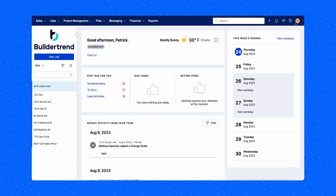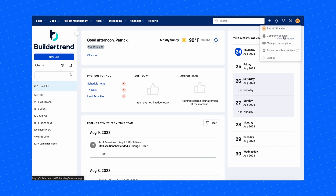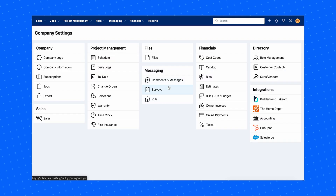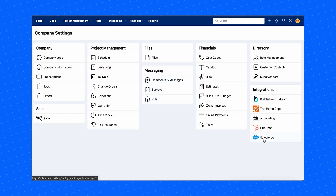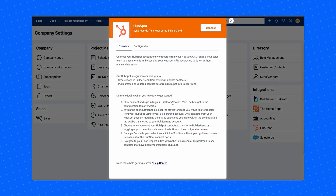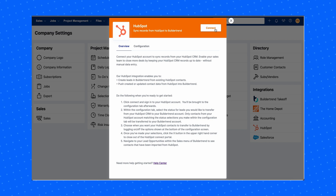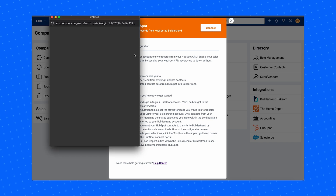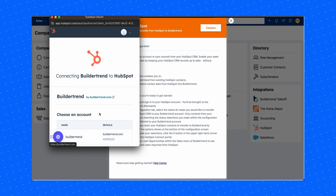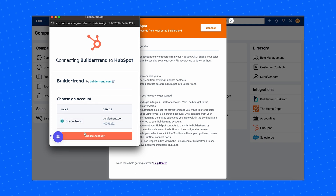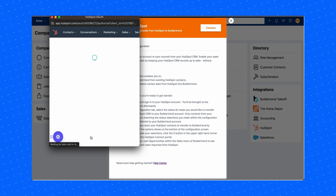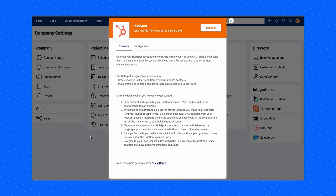Once you've logged into Buildertrend, navigate to your profile icon in the top right corner of the screen and click Company Settings. Find the integration section and select HubSpot. Click the button "Consent to Share Data," then click "Continue with Buildertrend.net." Select your company and then click Connect, then Accept to authorize the connection.